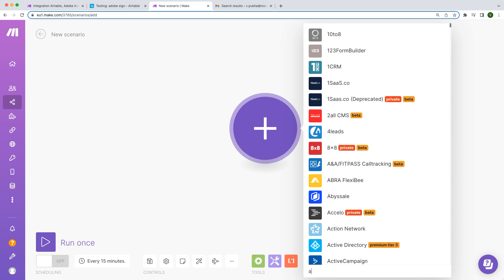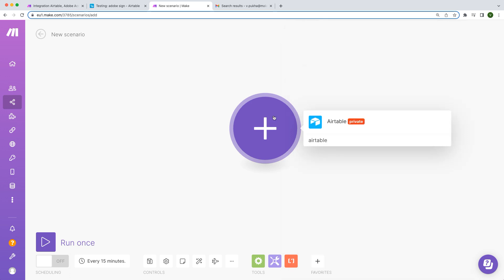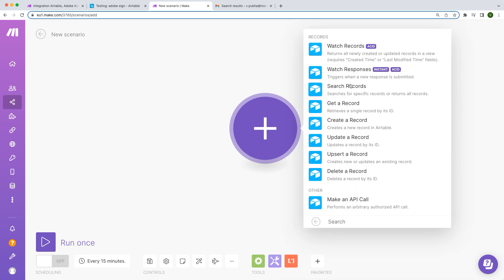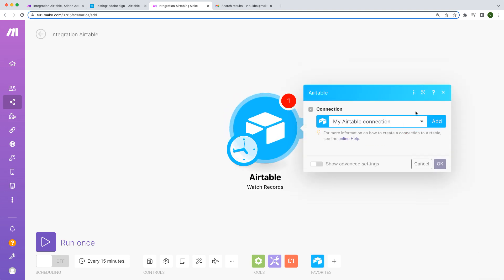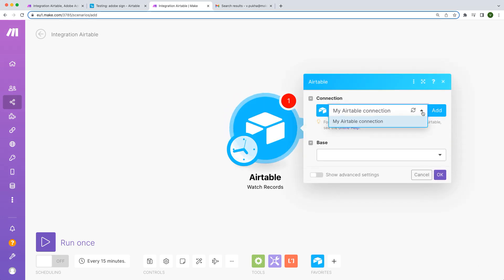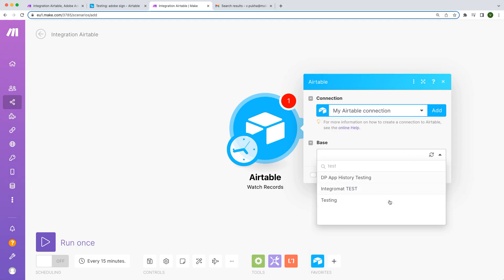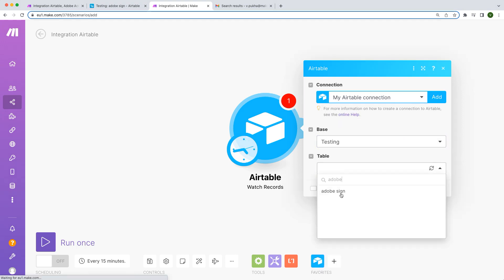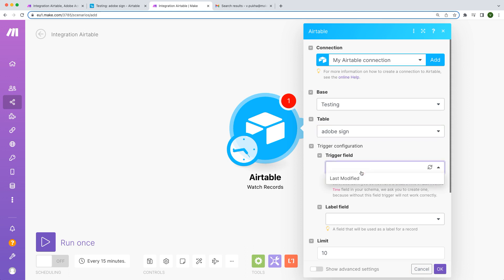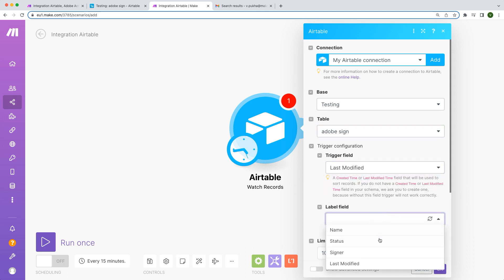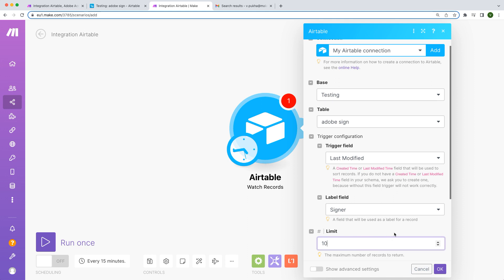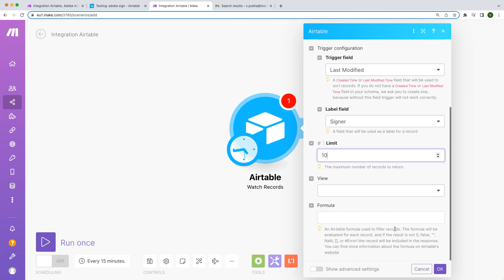In this example, the Airtable app watches for record updates. This is the trigger to kickstart the automation process. Let's configure it. Create or select a connection to your Airtable account. Select a base and a table. Set the trigger field to Last Modified. Select the label field. Enter the number of records you want MAKE to retrieve during one cycle. Use this formula to filter only those records that have the status Send for Sign.